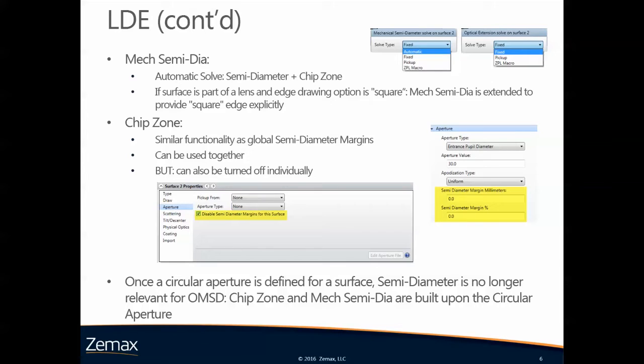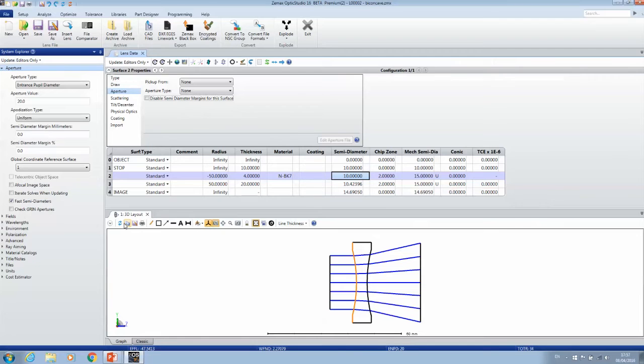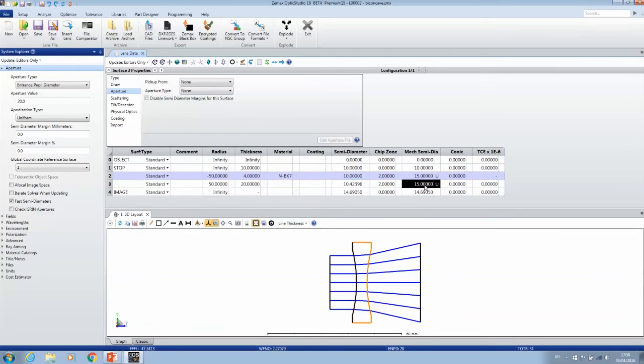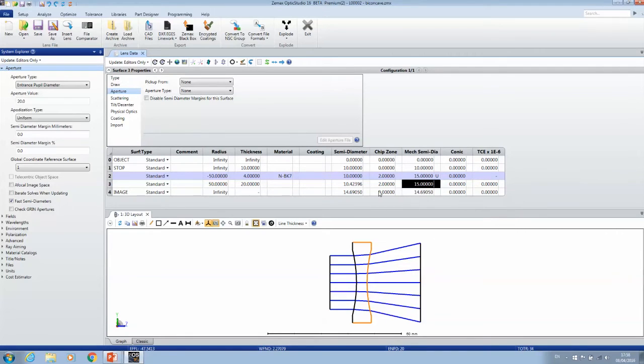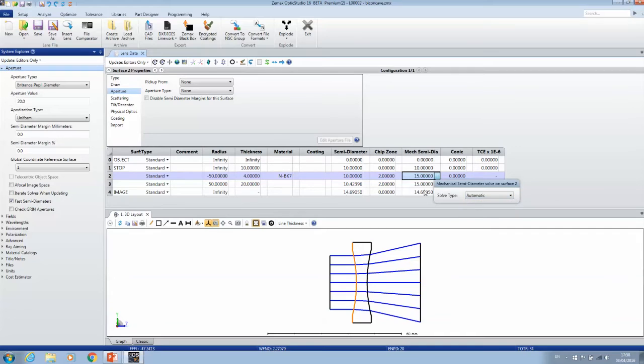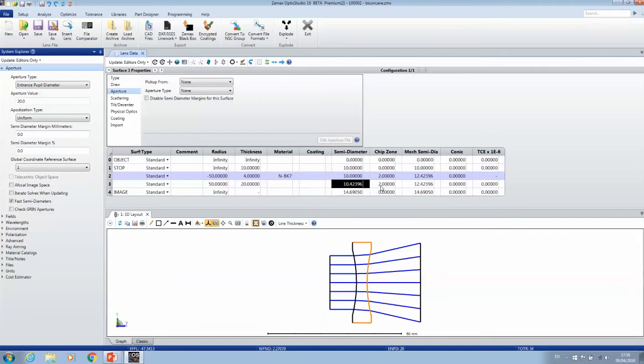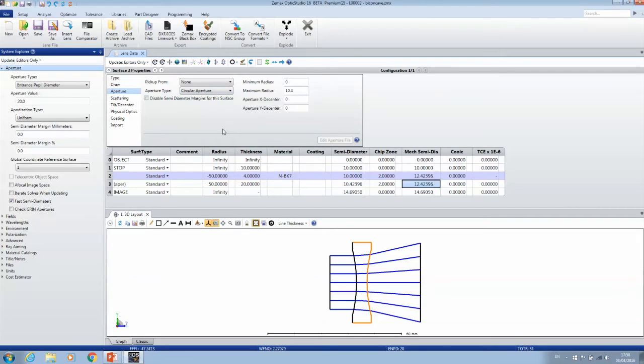The optomechanical semidiameters are built upon the clear semidiameters. However, once you set a circular aperture for a surface, then that's no longer relevant. Then the chip zone and the mechanical semidiameter are built upon the circular aperture. So I'm going to take this mechanical semidiameter, set it back to automatic, same for this one here. So it falls back to 10.4 plus 2 gives 12.4.